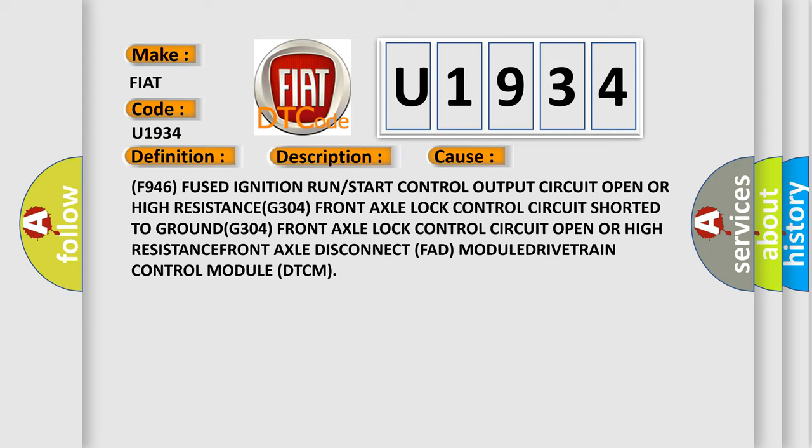Front Axle Disconnect FAD module. Drivetrain Control Module DTCM.